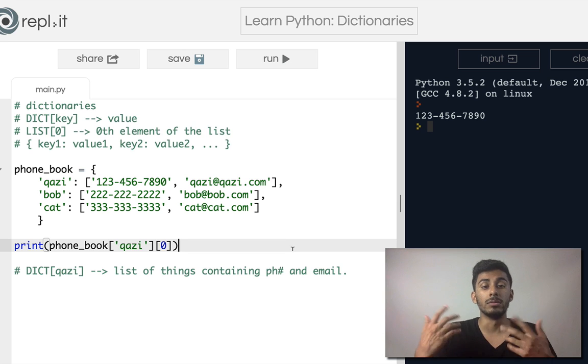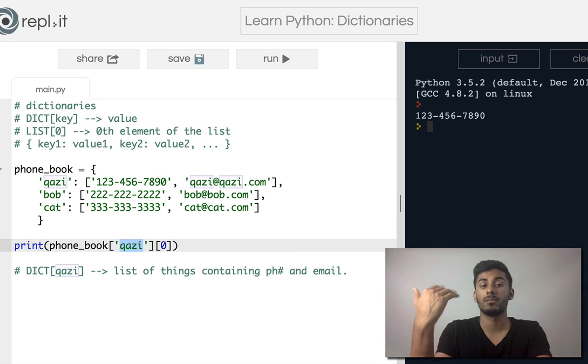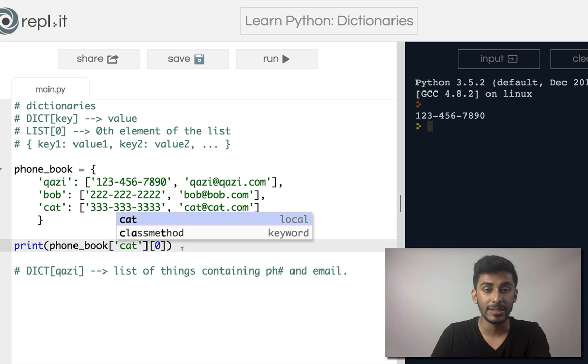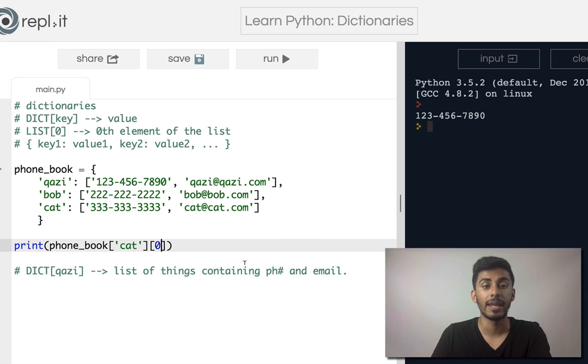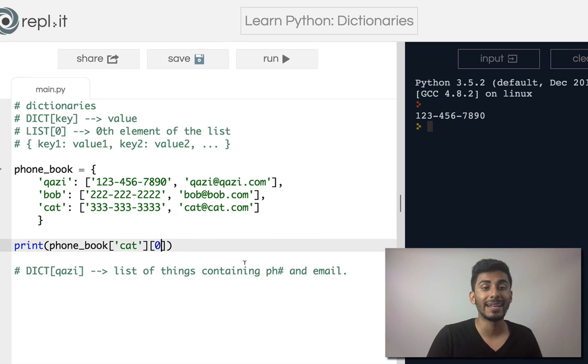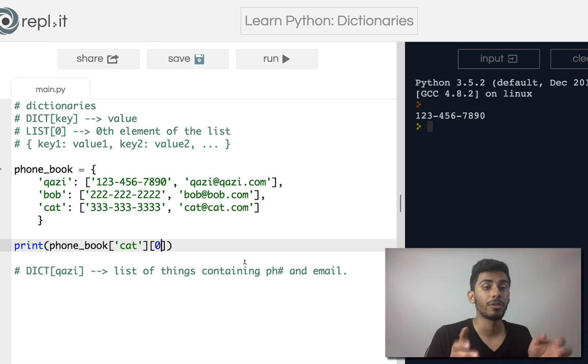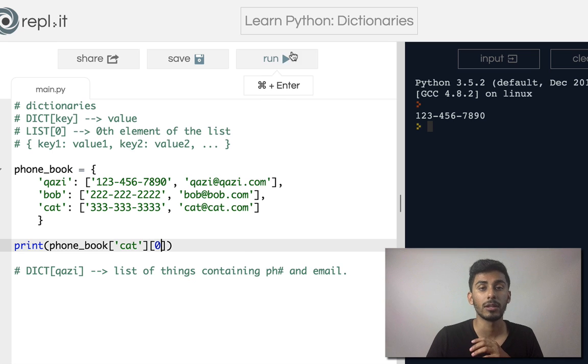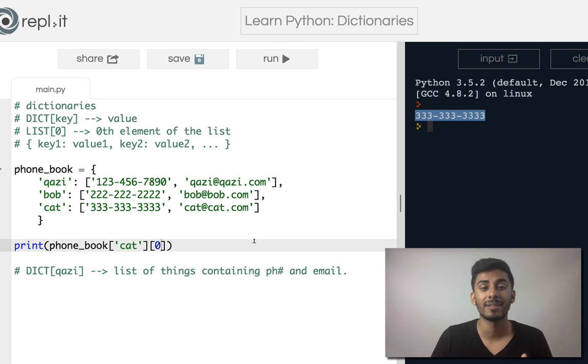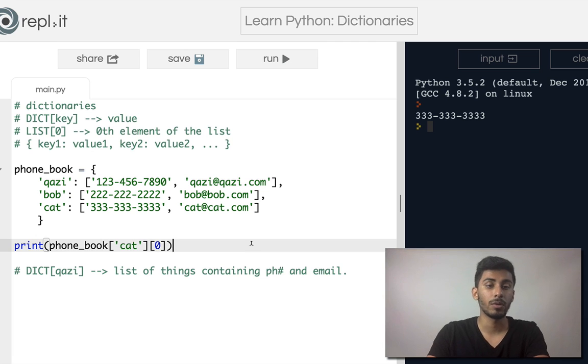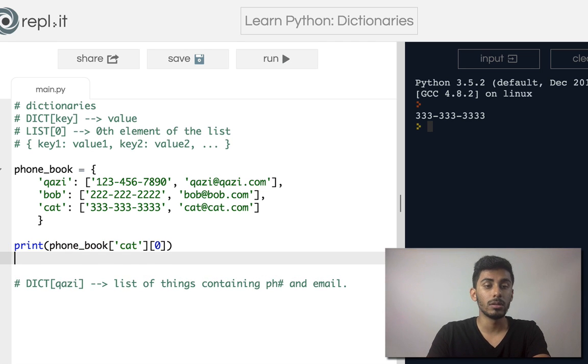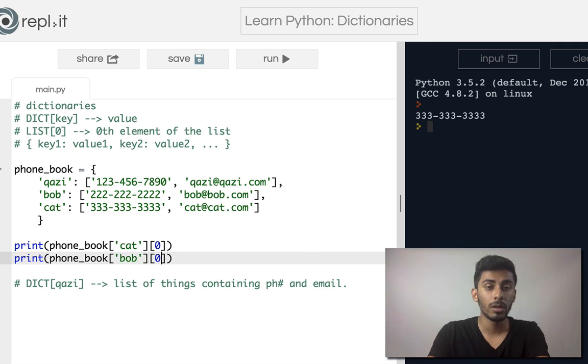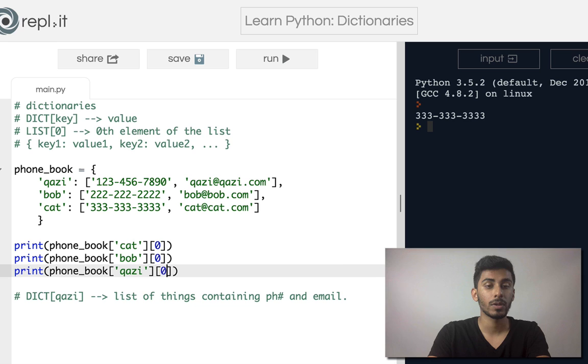So now if I wanted to get a cat's number, I could do cat, and I can say zero, and I get back 333, 333, 333, 333. So let's give it a run, and you can see on the right-hand side, that's what I get back. So I will leave this here for you guys, and I will link you guys to the code so you guys can go and play around with this stuff as well.